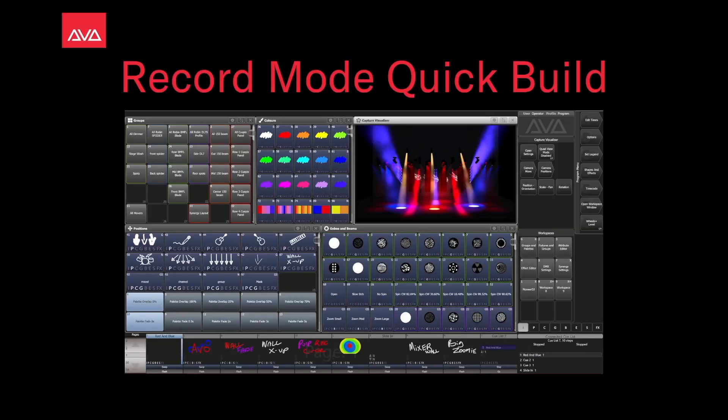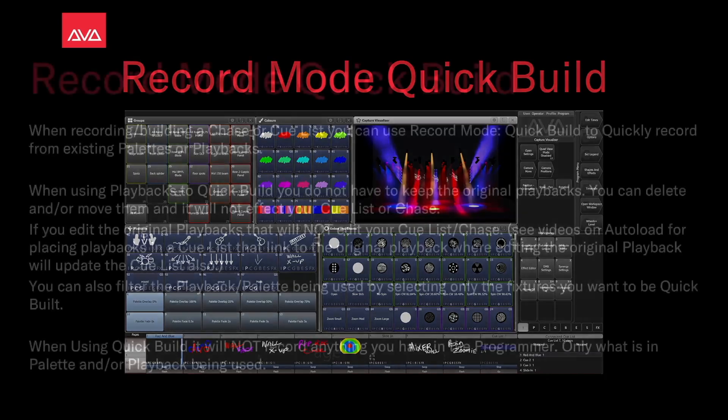Hey everybody, welcome back to Mission Control for a Feature Focus video. In this video, we're going to talk about Record Mode Quick Build.